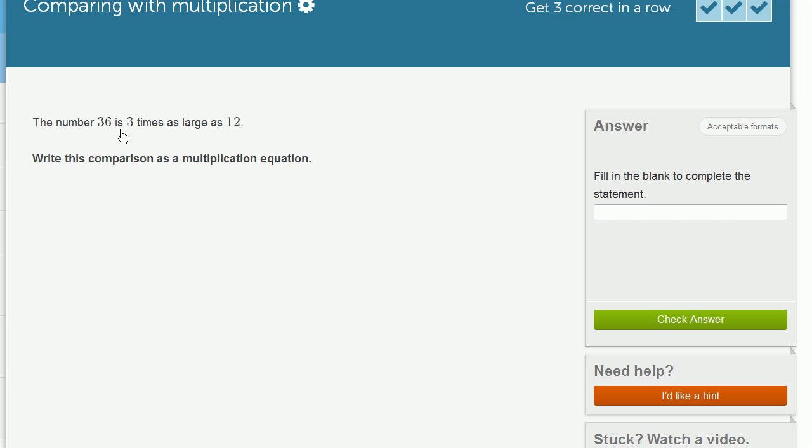The number 36 is 3 times as large as 12. Write this comparison as a multiplication equation.